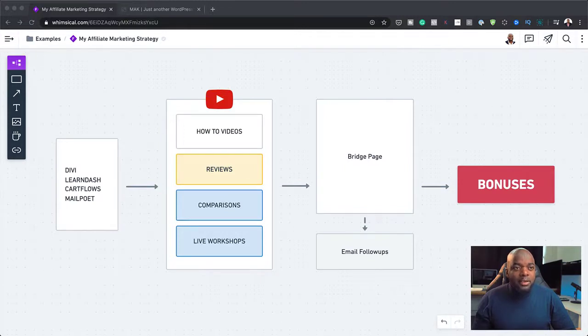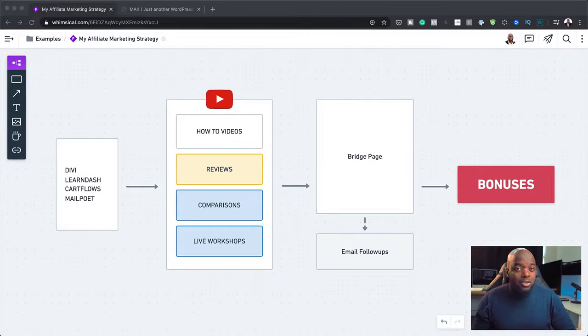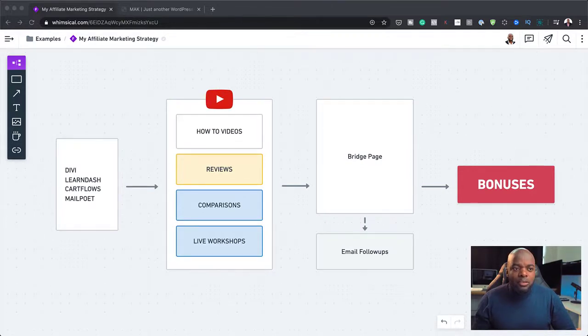So this bridge page, how it works is as soon as they enter their name or email address, it redirects them to the product that they need to buy. So when it redirects them to that product, once they buy, they need to send you an email or contact you that they've bought the product and that is where now you give them this bonus.